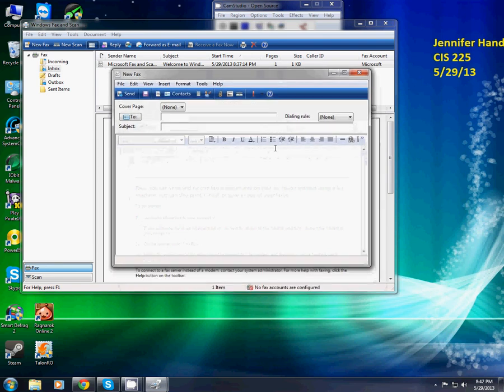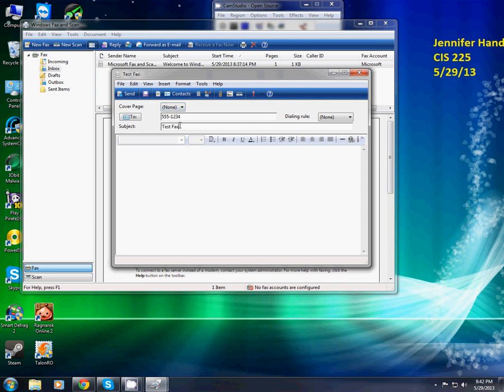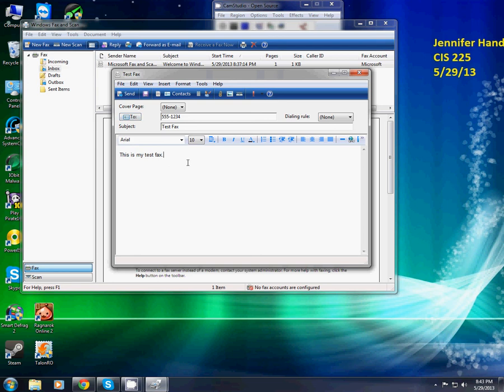Now we're going to type in, in the to box, 555-1234. And then in the subject box, you're going to put test fax. OK. Now in the text editing, I'm going to type in, this is my test fax. I'm a perfectionist. It has to be capitalized.